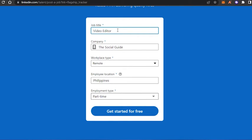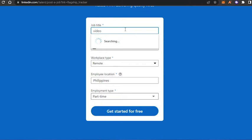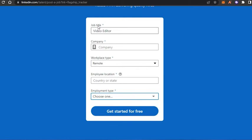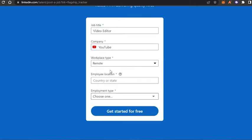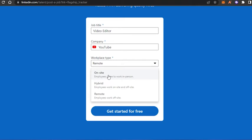Once you click Post a Job, the process begins. The first thing is the job title. I'm looking for a video editor, so I'll type that in. Then we add a company name — I'll type in YouTube as an example. Next is workplace type: on-site, hybrid, or remote. I'll select remote.